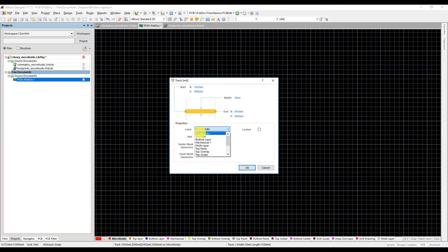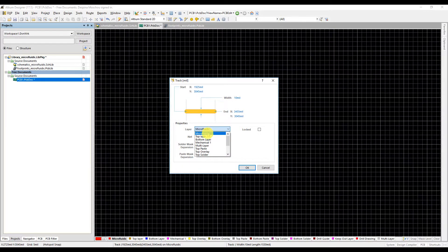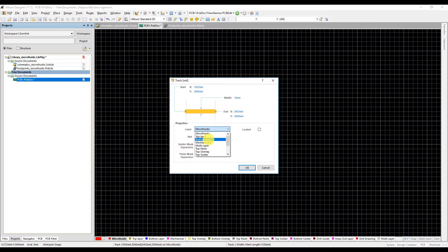You can see that we can assign the primitives to the required layer, even microfluidic.